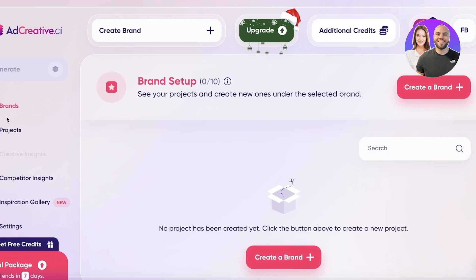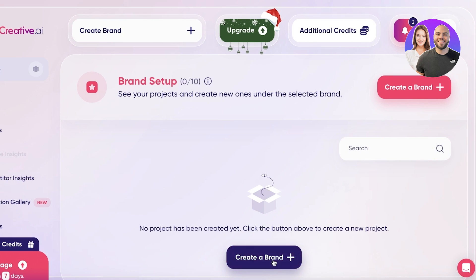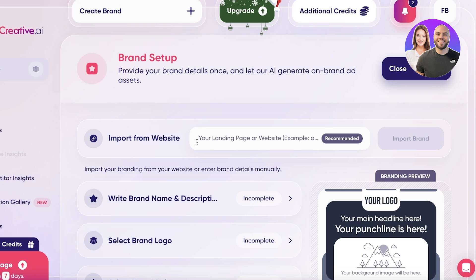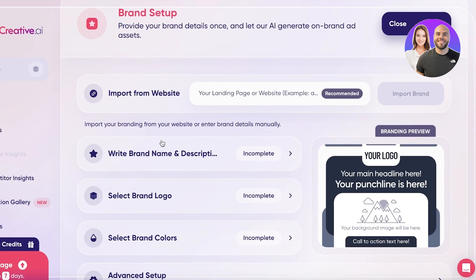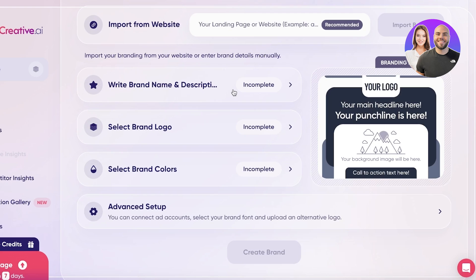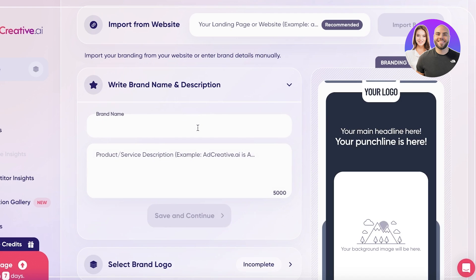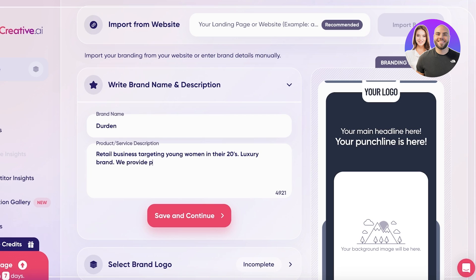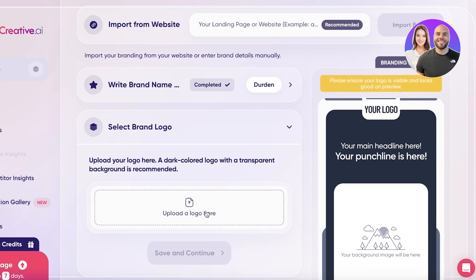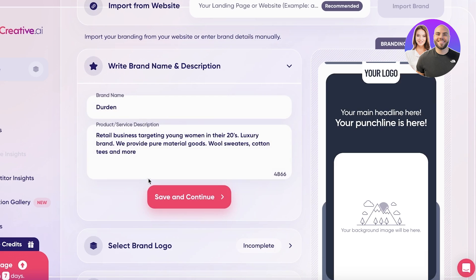Let's click on the Brand section and then click 'Create a Brand' to start creating our individualized, customized brand. You can import from a pre-existing website or manually input your information. I'm going to do this manually — this will be a retail business targeting young women in their 20s, a luxury brand providing material goods. I'll click 'Save and Continue.'